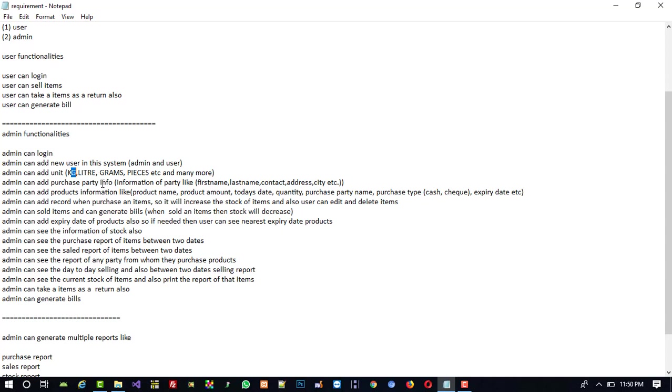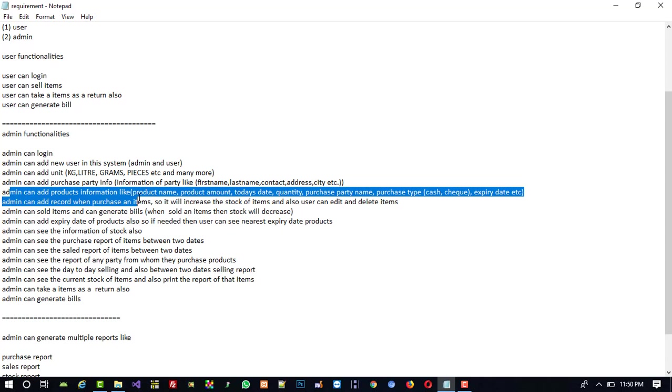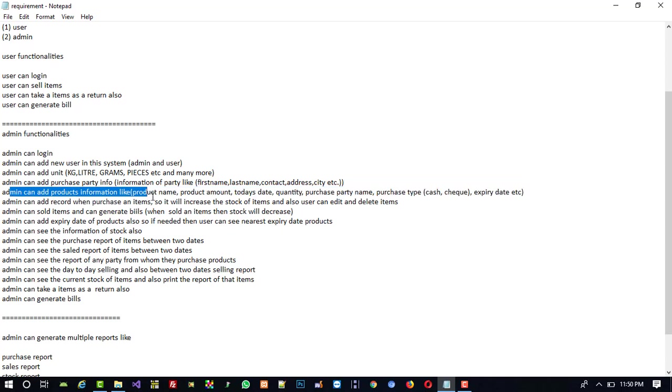Admin can add purchase party information like first name, last name, contact, email, city, etc. Admin can add product information like product name, product amount, today's date, quantity, purchase party name, purchase type like cash or check, and expiry date.